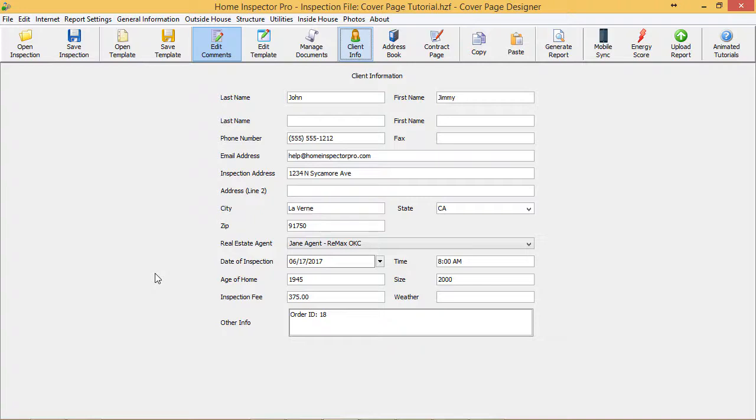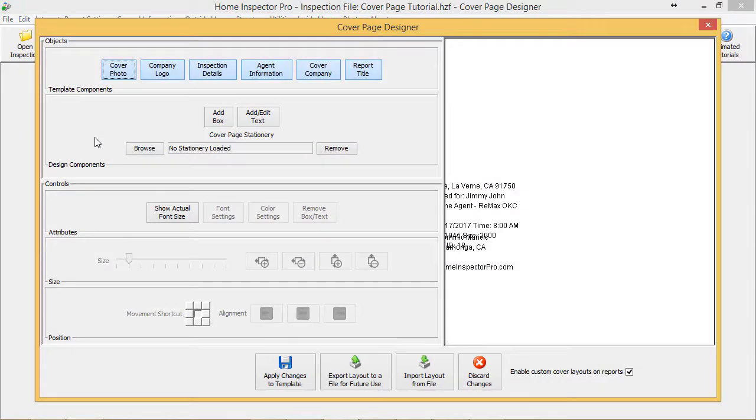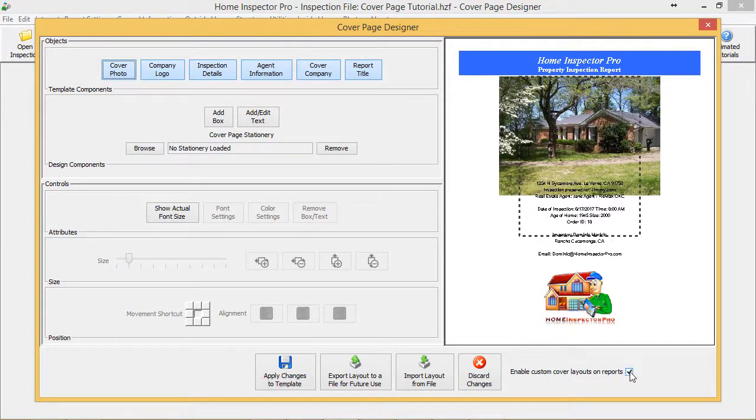It's real simple to use, although there's definitely a lot of different features that are part of it. To get to it, go to Report Settings and go to Cover Page Designer.